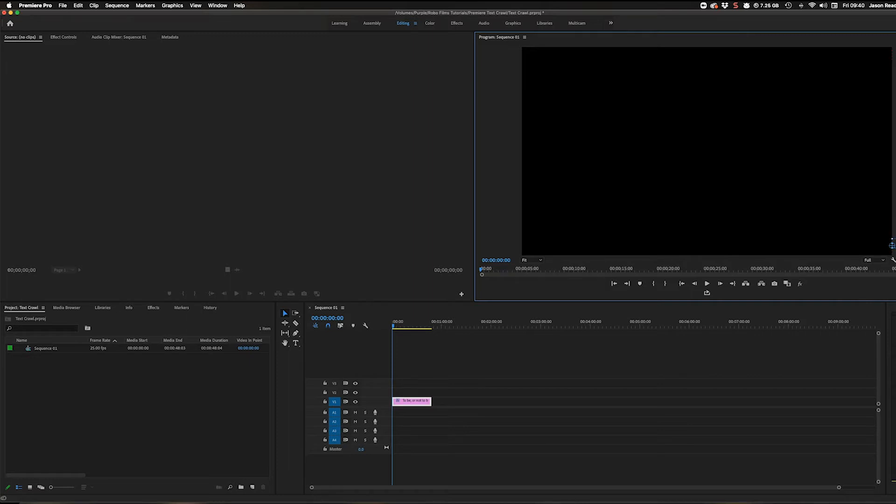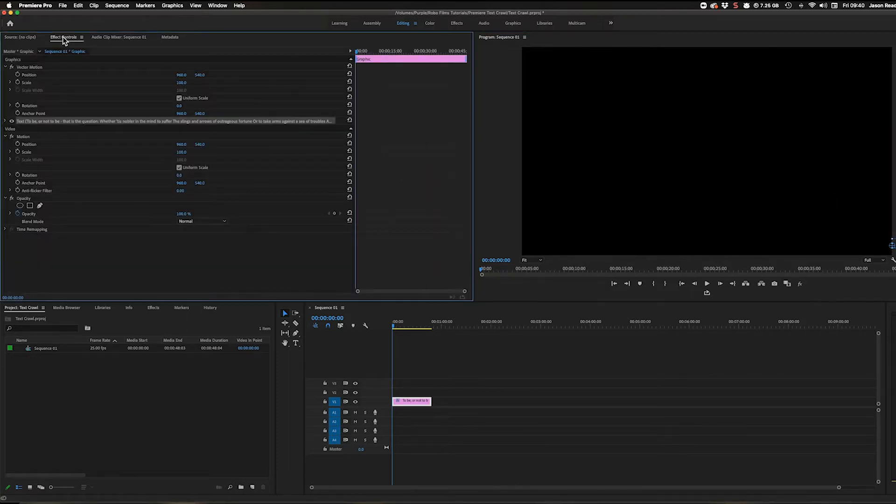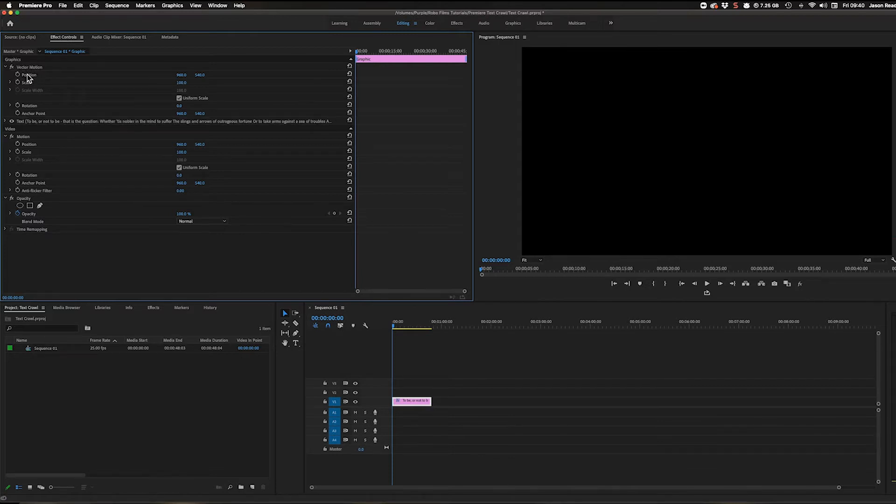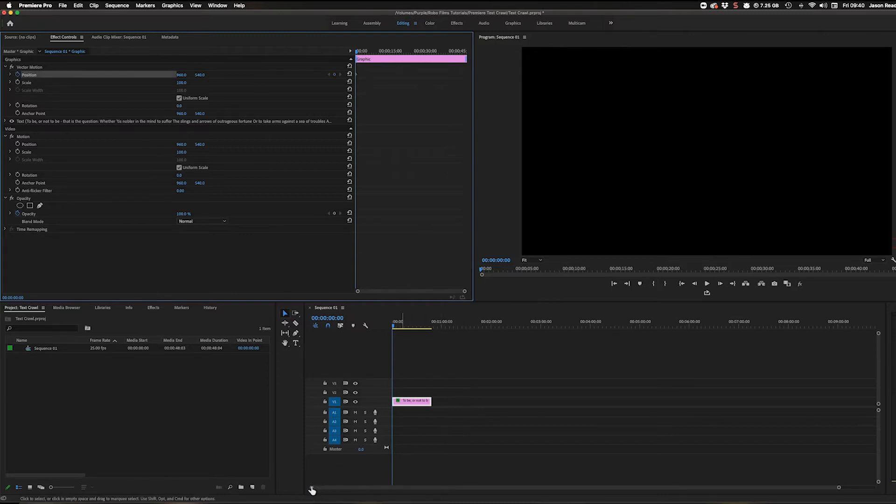I'm going to go over to my effect controls, and here where it says vector motion we've got a little control for position and a stopwatch. I'm going to click on the stopwatch, and then I'm going to move forward. Let's say we'll make this a minute long.